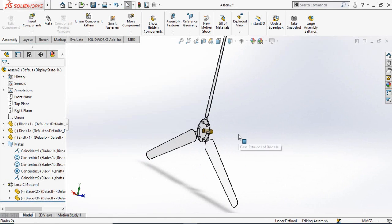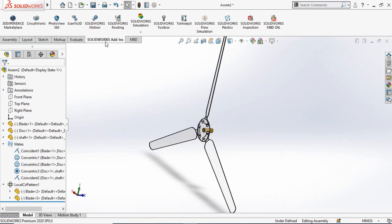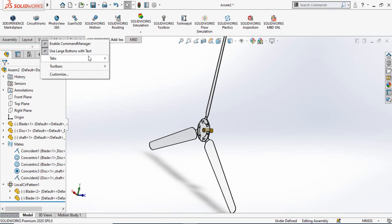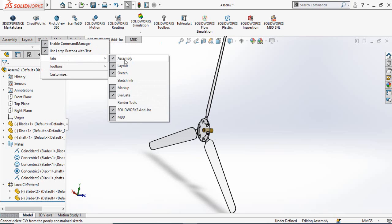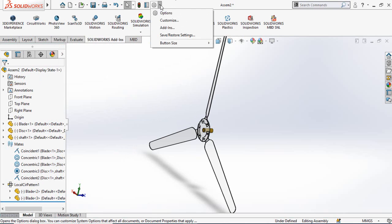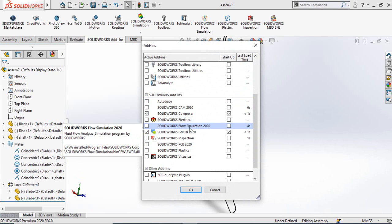Now we have to turn on the Flow Simulation add-in. Click on the SOLIDWORKS add-ins button. If you do not see the SOLIDWORKS add-in tab, right-click anywhere and then click on Tabs. You will see SOLIDWORKS add-ins there. You can also turn on SOLIDWORKS simulation by clicking the arrow next to the settings button, selecting add-ins, scrolling down, and finding SOLIDWORKS Flow Simulation.